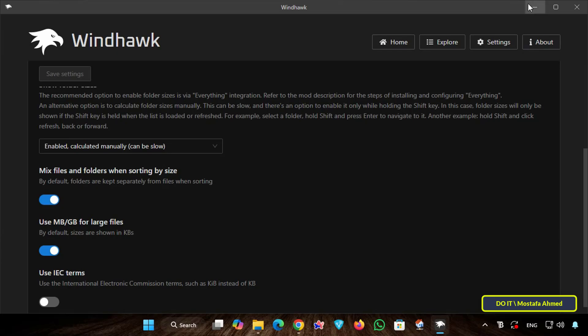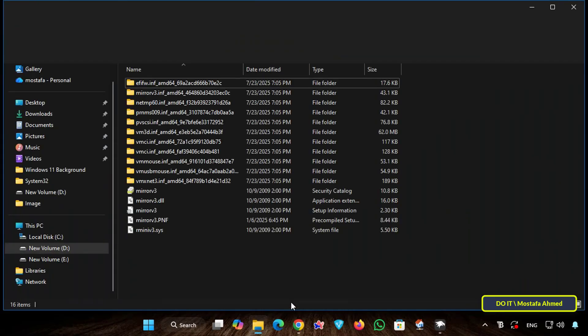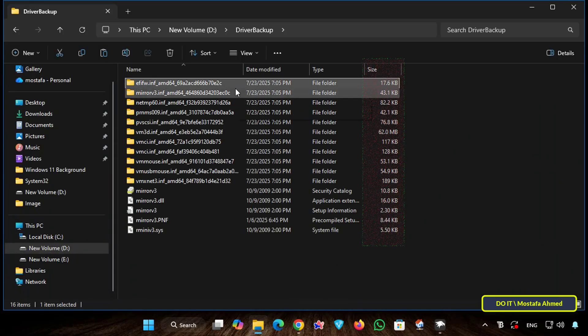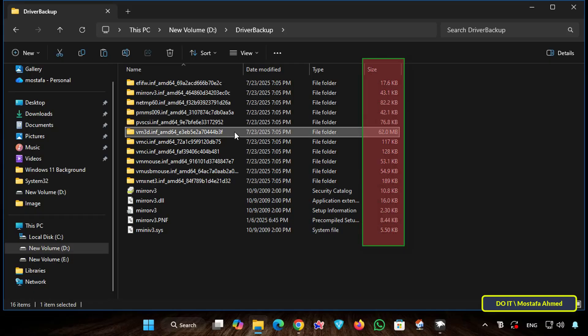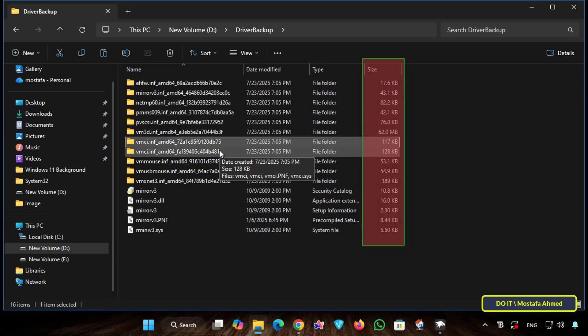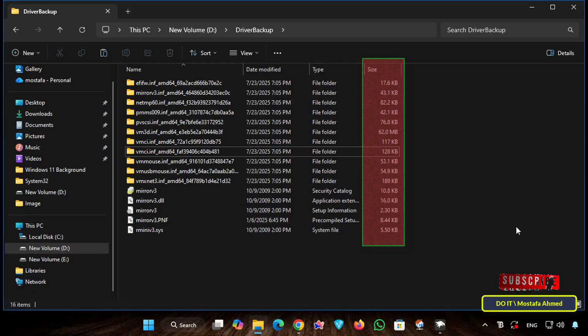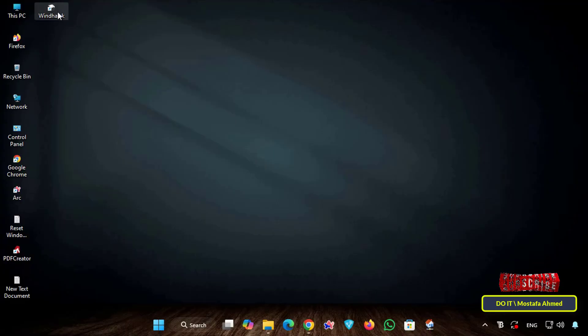The folder sizes will be displayed in the Size column. Open the same folder and you will immediately find that the size of each folder is displayed in the Size column. From here, the size of any folder on your computer will be displayed in the Size column.